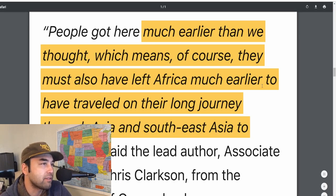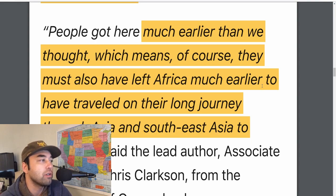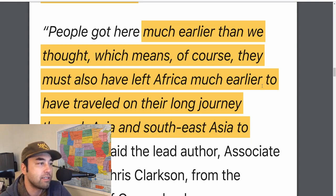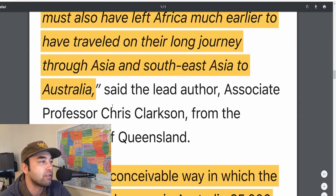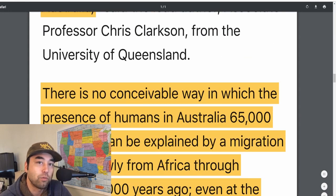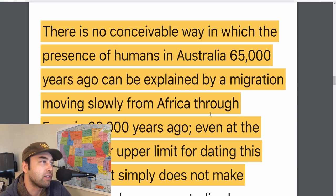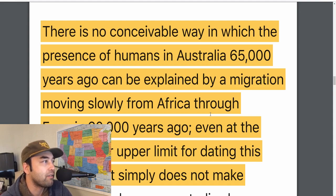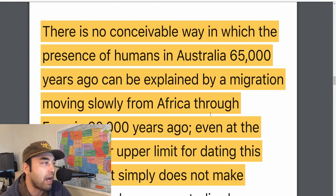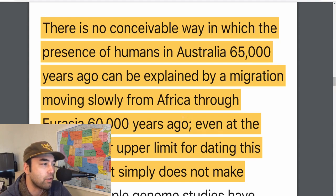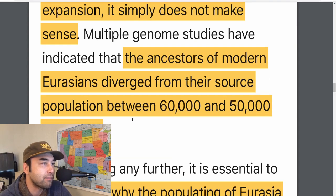What does this mean? It means that people must have left Africa much earlier to have traveled on their long journey through Asia, down to Southeast Asia, to Australia — if those 80,000-year-old rock shelter dates are really true. Fenton is arguing there is no conceivable way in which the presence of humans in Australia 65,000 years ago can be explained by a migration moving slowly from Africa through Eurasia 60,000 or even 70,000 years ago.